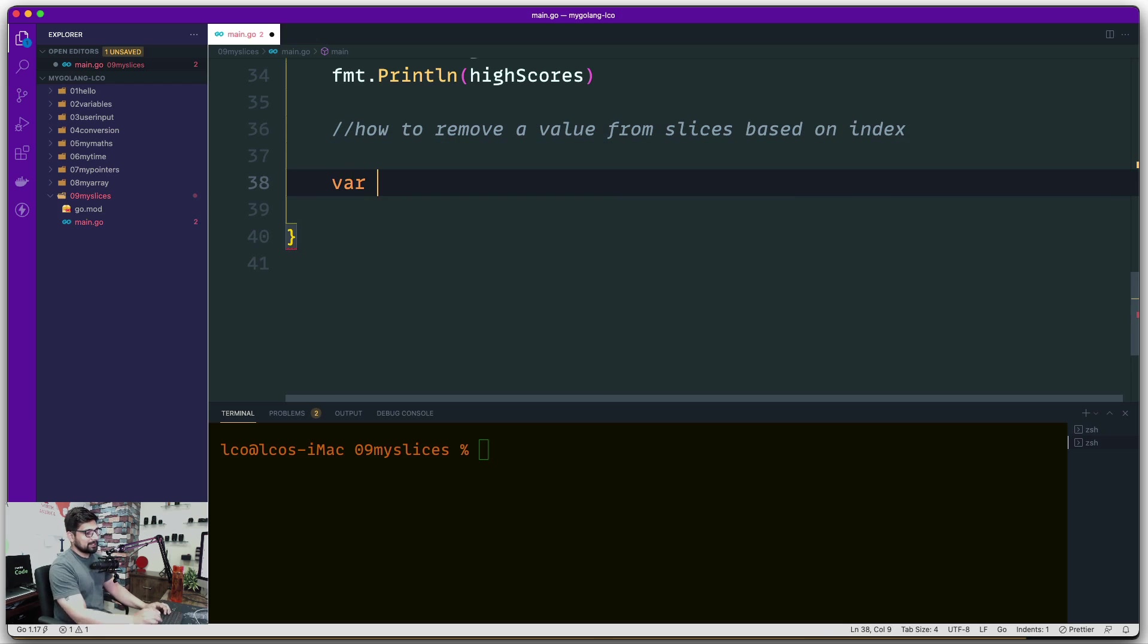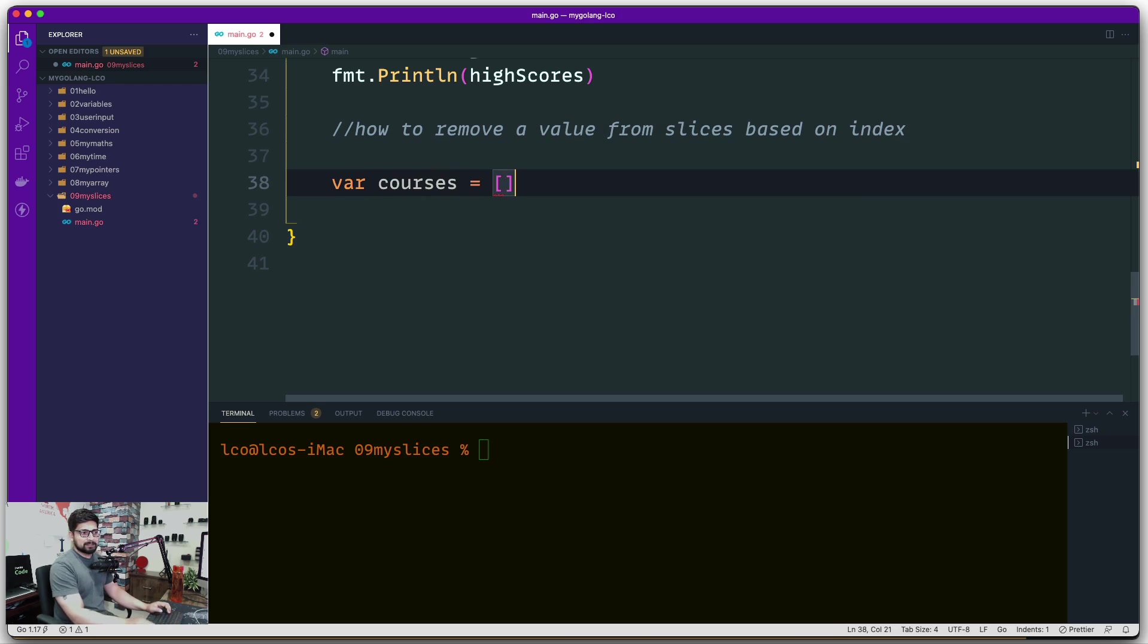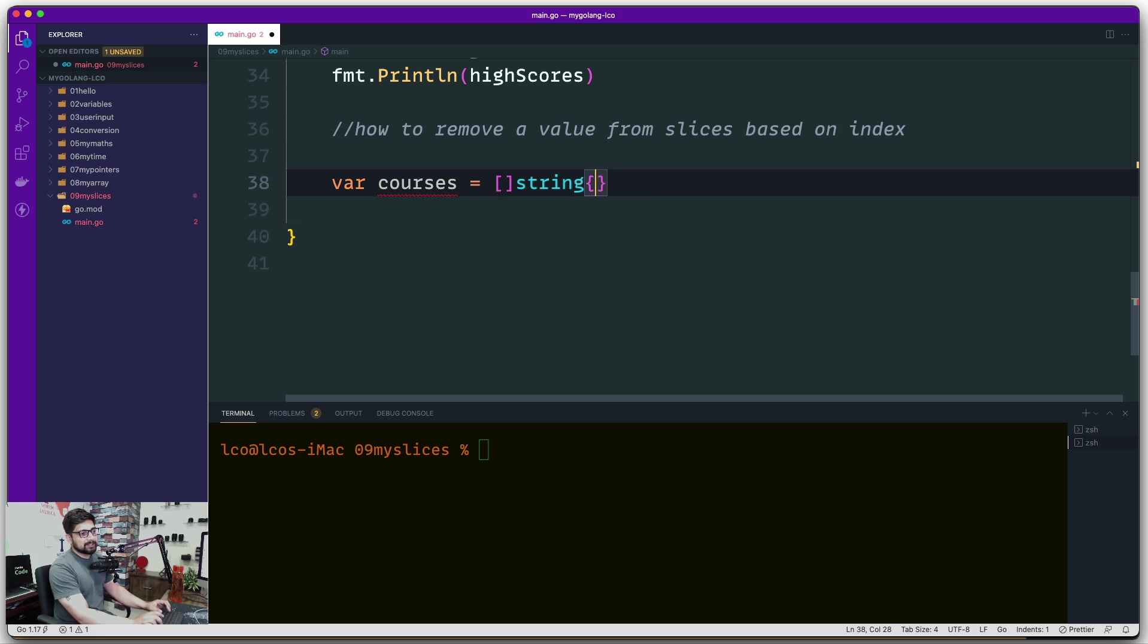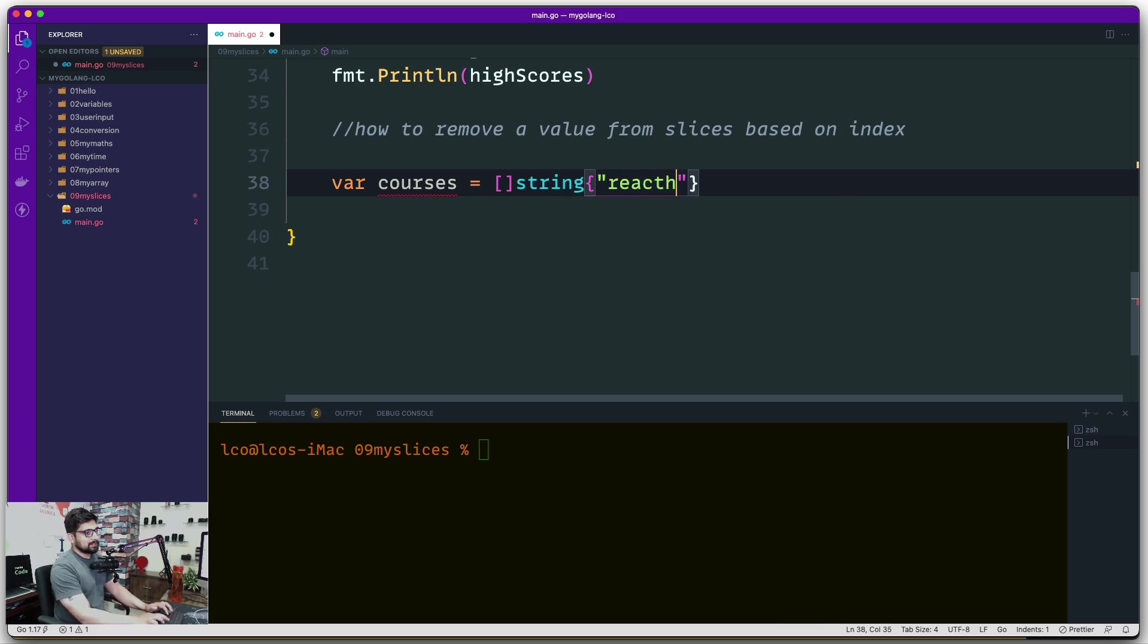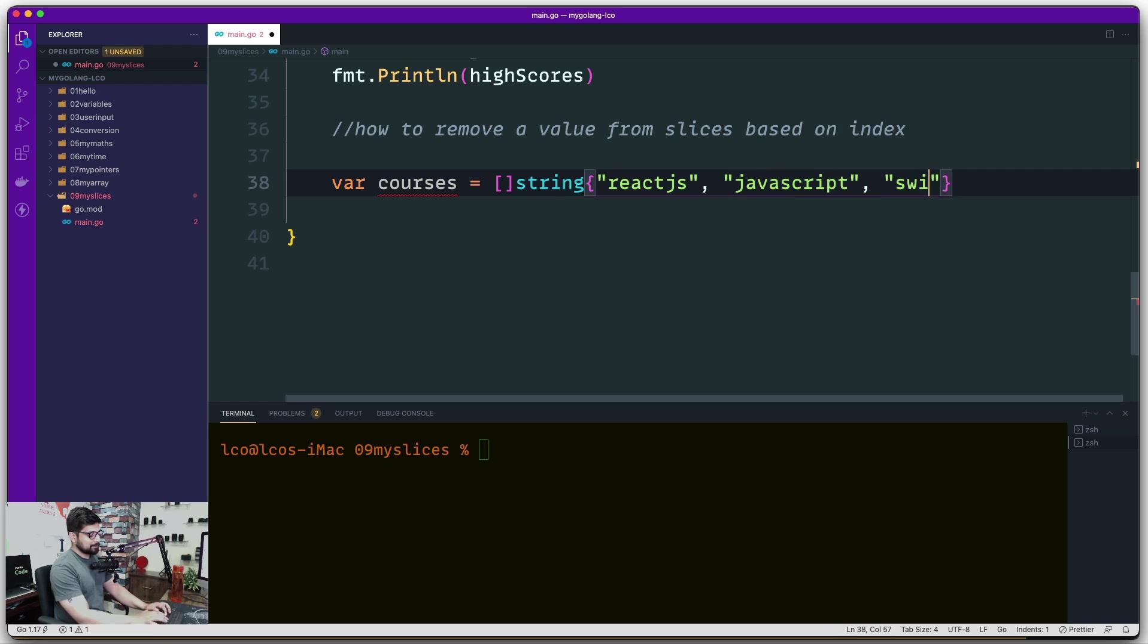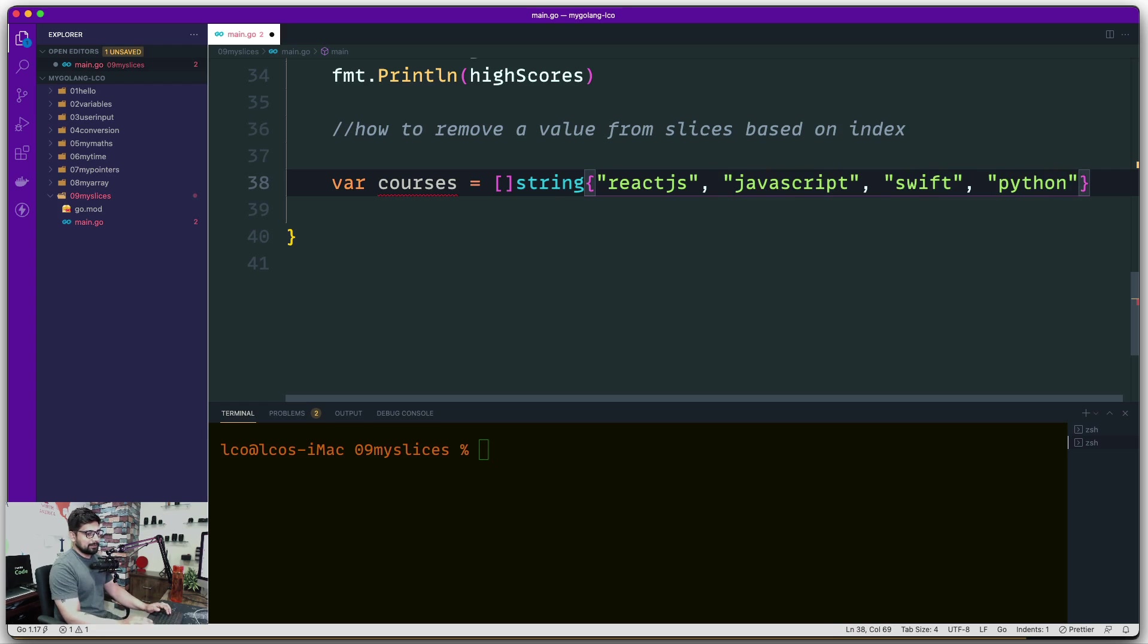Let's say I have a slice called courses. How do we create slices? Simply empty brackets and the values you want to put in. If you want to initialize it on the go, you can use this syntax. I have a few courses: ReactJS, JavaScript, Swift, Python, and Ruby—great language by the way.